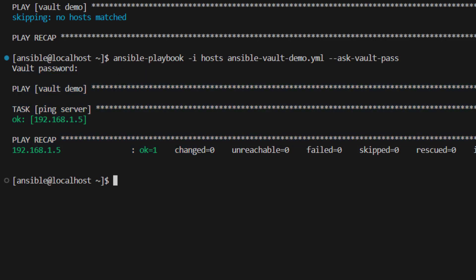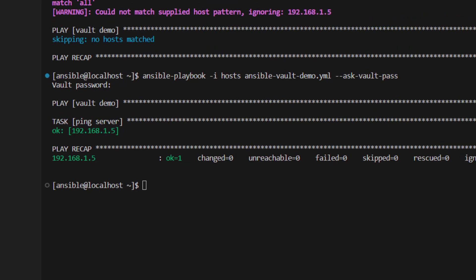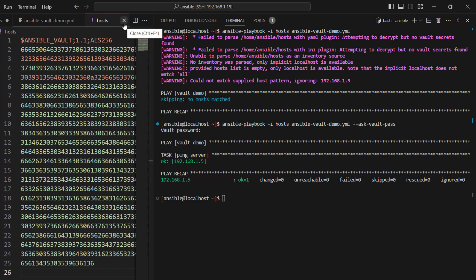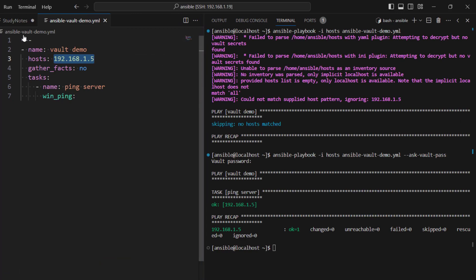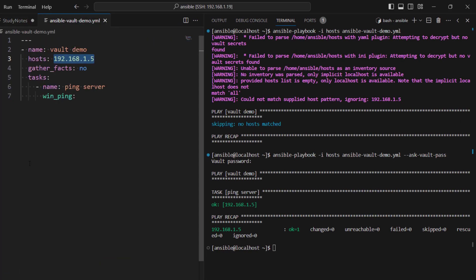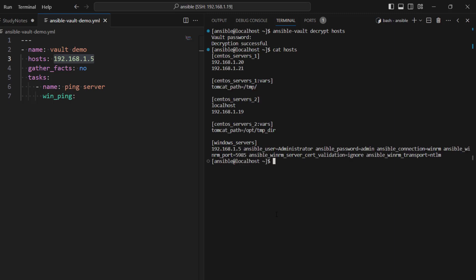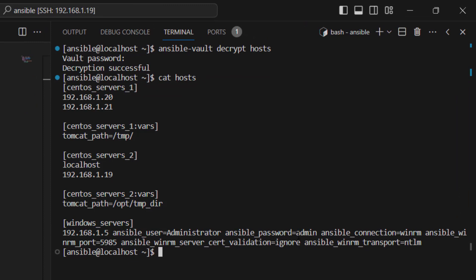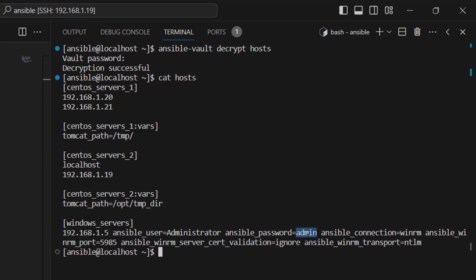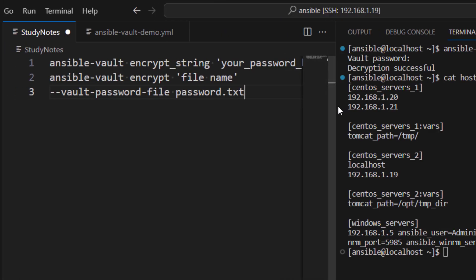This is one way of encrypting the complete file itself. Now there can be another scenario where you don't want to encrypt everything — you just want to encrypt a specific string. For example, let's first go ahead and decrypt the file so we can see it again. To do that we can use 'ansible-vault decrypt' and the file name which is the hosts file. After providing the password, if I do 'cat hosts' we can see all the information. What if you just want to encrypt only the password value 'admin' and leave the rest as is?